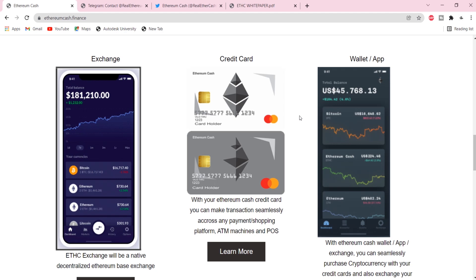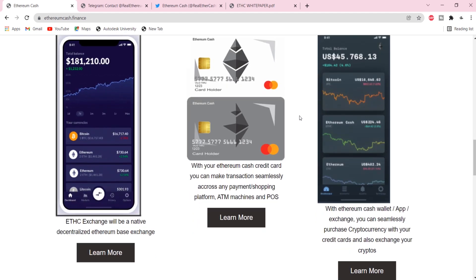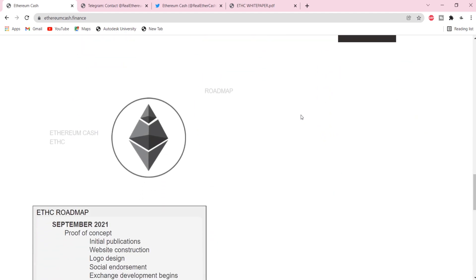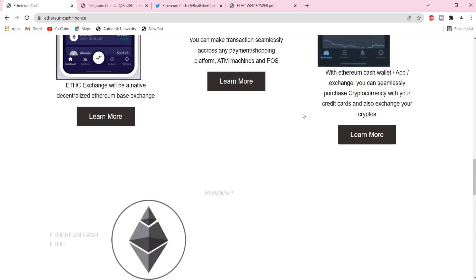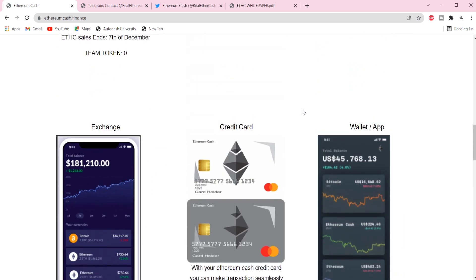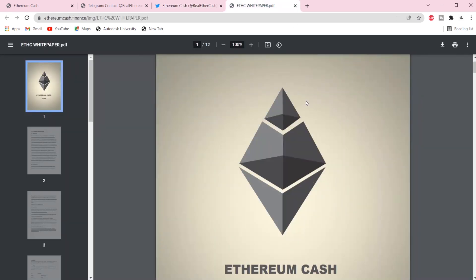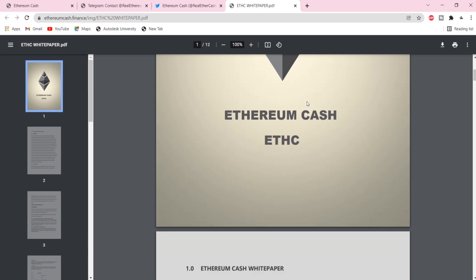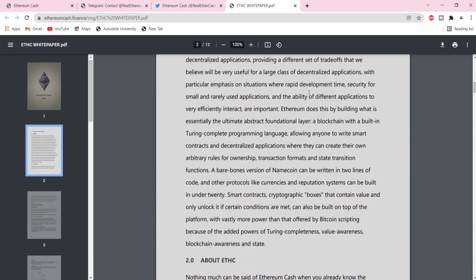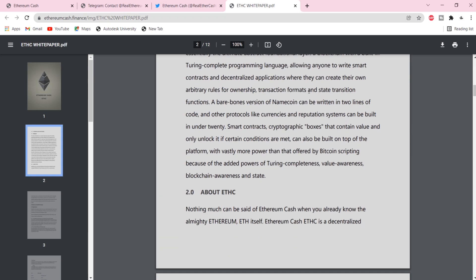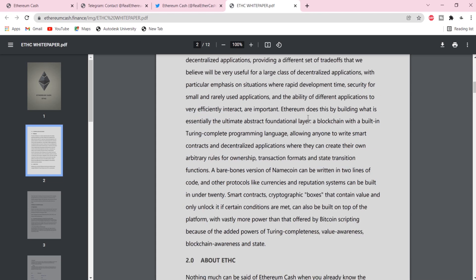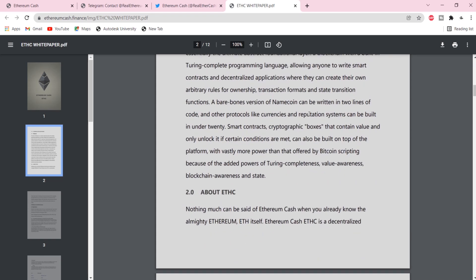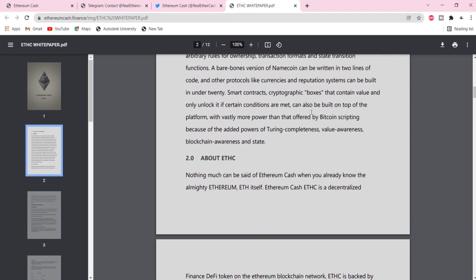Ethereum does this by building what is essentially the ultimate abstract foundational layer, that is, a blockchain with a built-in Turing complete programming language allowing anyone to write smart contracts and decentralized applications, where they can create their own arbitrary rules for ownership, transaction formats, and state transition functions.